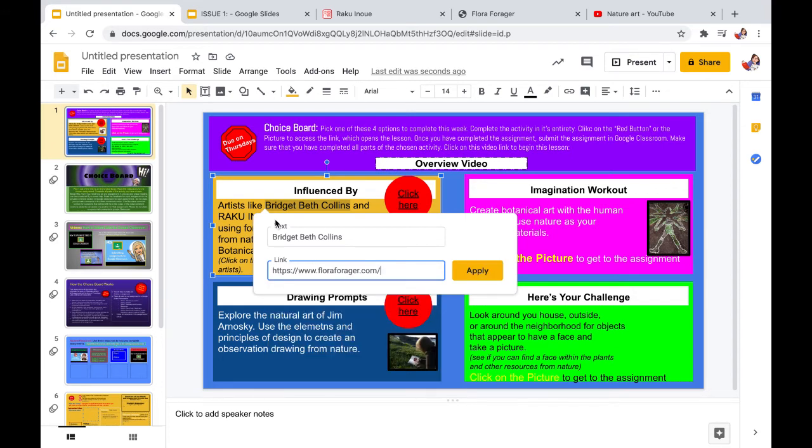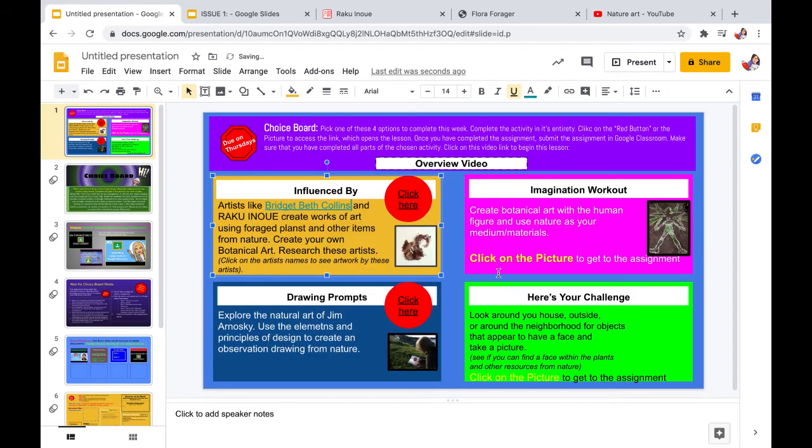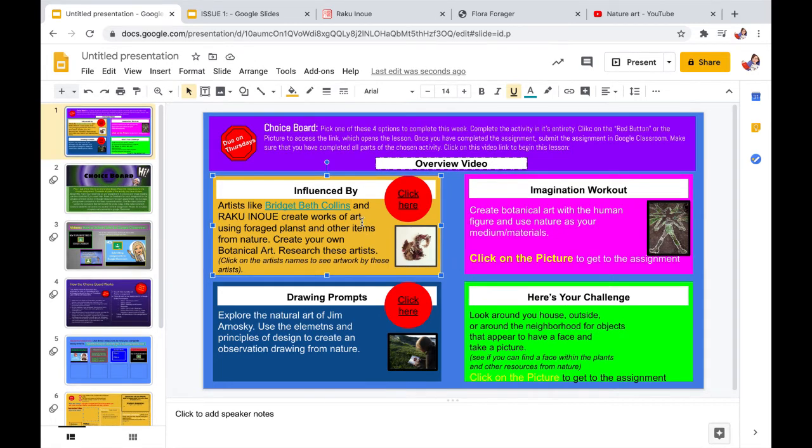As you can see Bridget Beth Collins, the type has changed, the font color has changed, and it is now underlined. Which means it is a hyperlink.